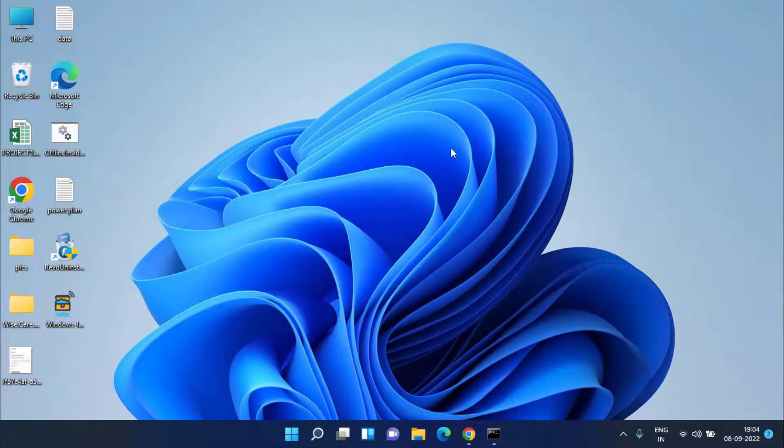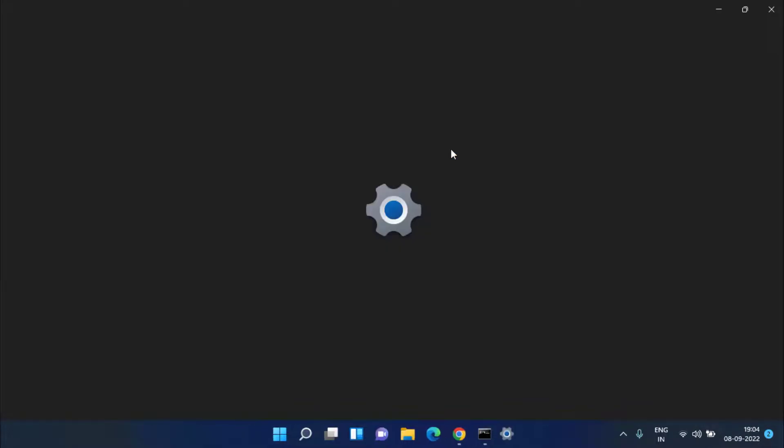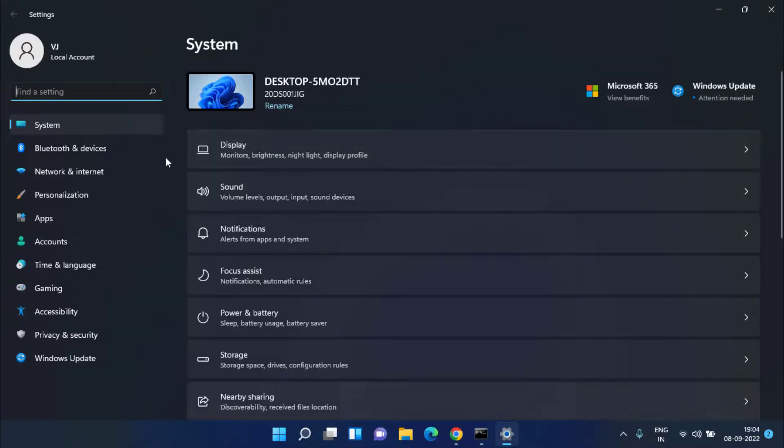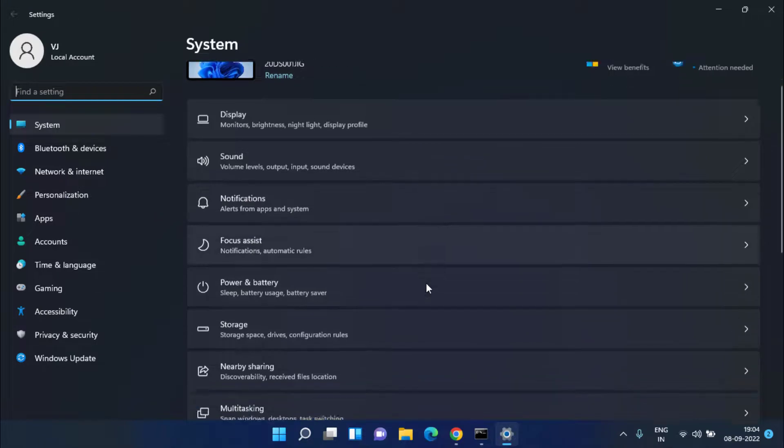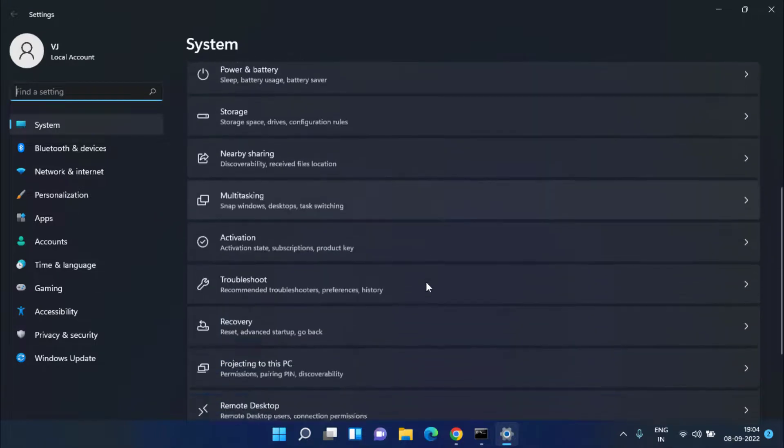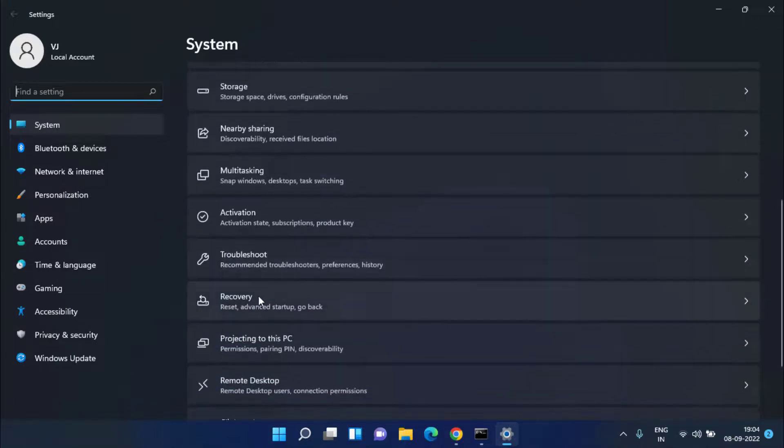In Settings menu you need to scroll down and click on the option Recovery. Here option of Reset This PC comes out. You need to click on the option Reset PC.